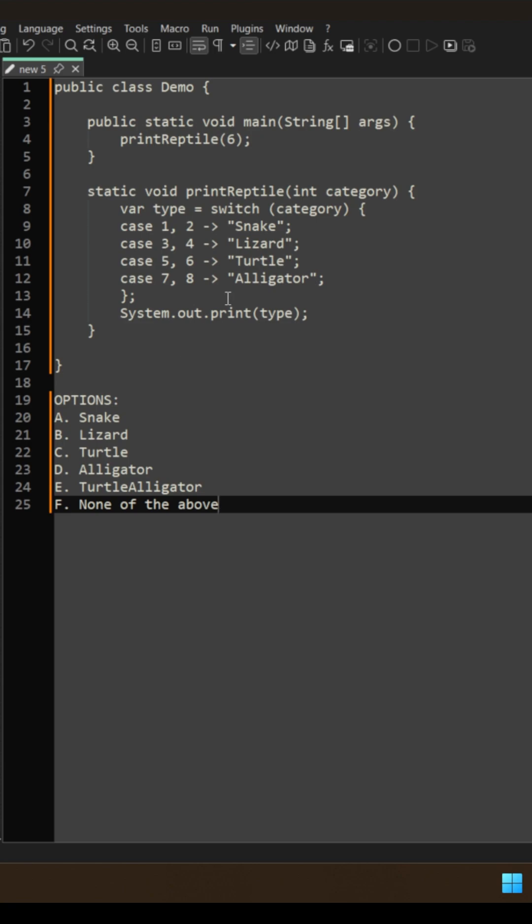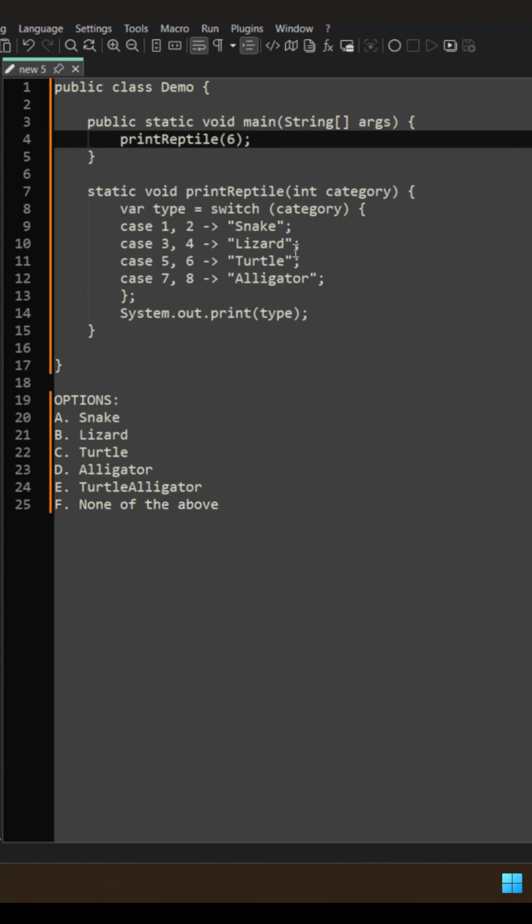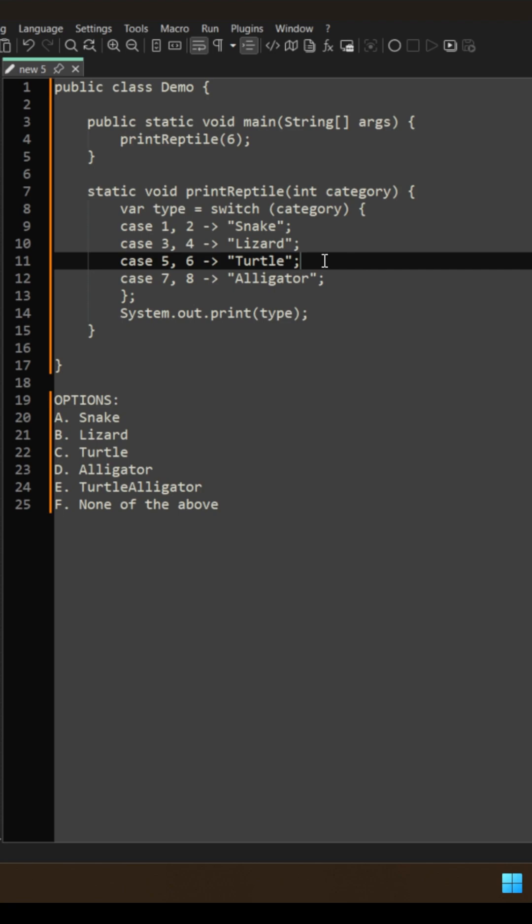Now many of you said that since the input is 6, correct answer is going to be turtle. Others said that since break statement is not available, so correct answer will be turtle and alligator.